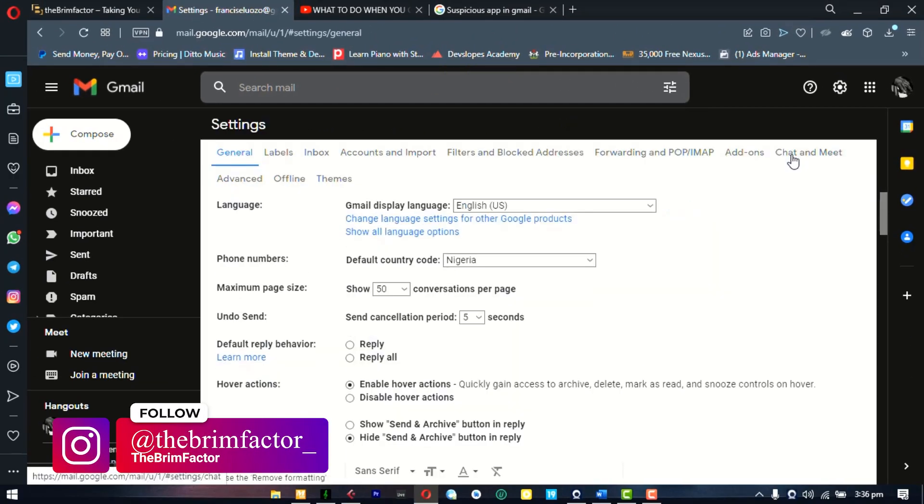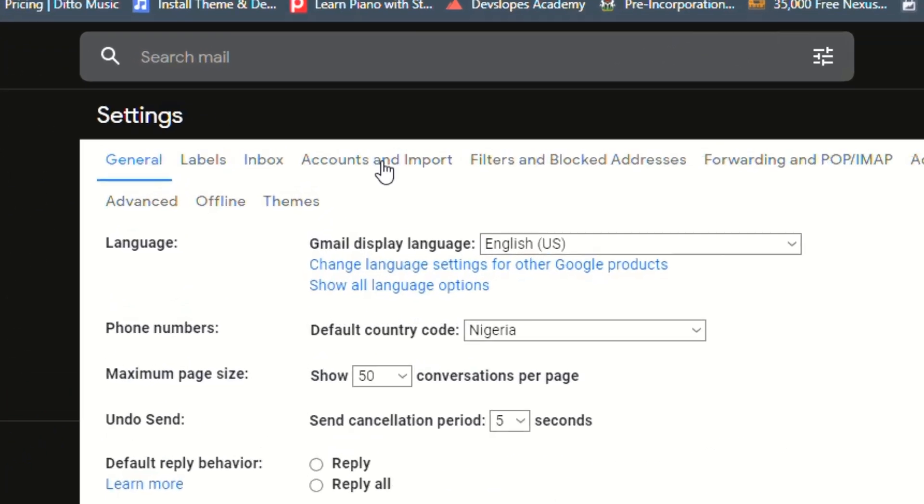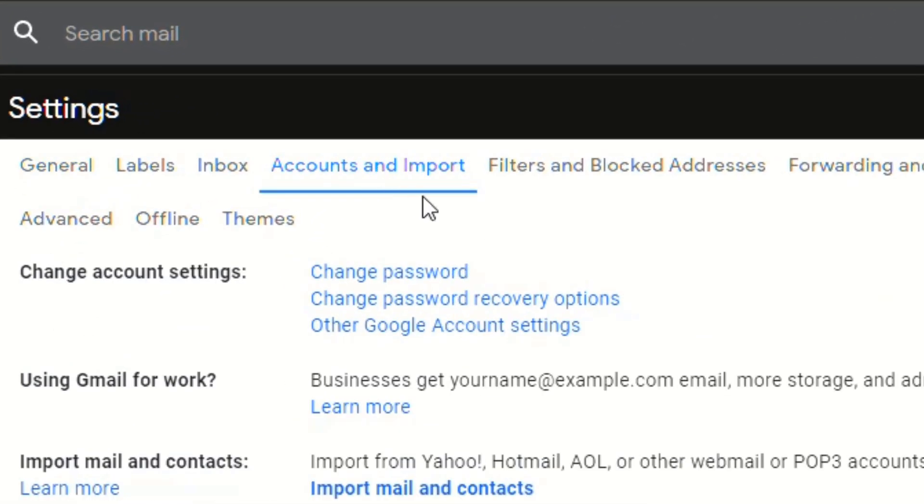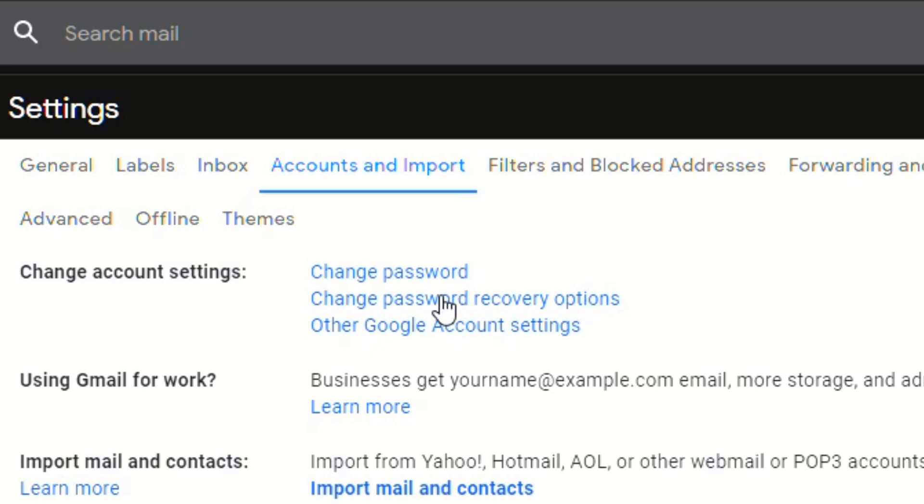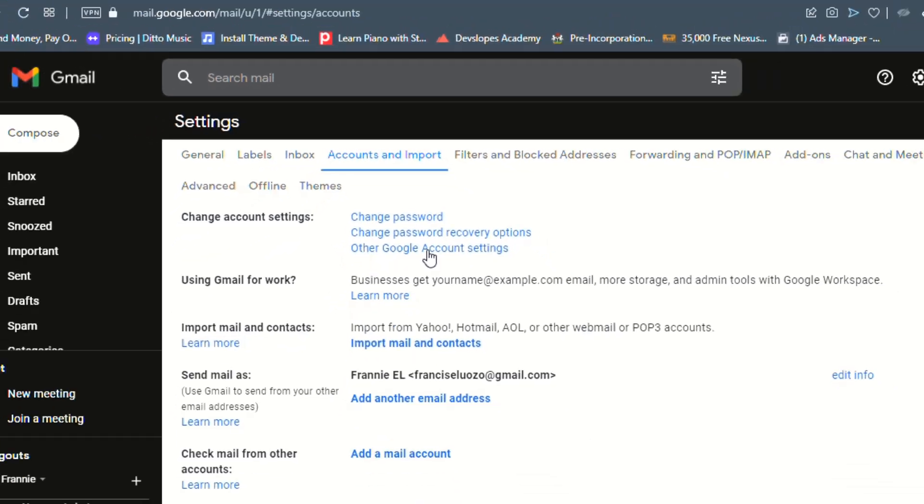Now this will pull up all of your settings. You go to the accounts and imports tab, and then you see the change account settings section. First thing you see is change password and change password recovery options. Now this is very important. If you think for two seconds that your account may have been compromised, it's very important that you change your password and have a fresh password that you've never used before anywhere. And also, if you've never set up your recovery options, it's also important that you do this because now this is like a reality check. You know that your accounts can be compromised. And in case that happens, you want to set up your recovery option so that you can be able to at least try to get your account back. But we're not going to click on any of this.